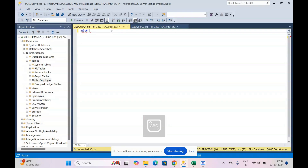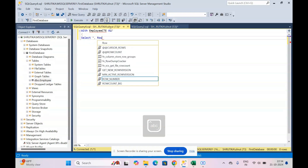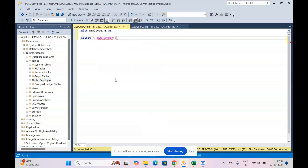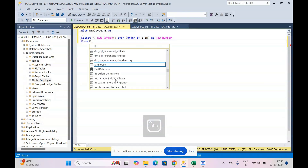The CTE starts with the keyword WITH. I'm creating a CTE for employees, so: WITH employee_cte AS — open brace — SELECT *, then ROW_NUMBER(). ROW_NUMBER is a built-in function and always needs the OVER keyword with it. So: ROW_NUMBER() OVER (ORDER BY employee_id) AS row_number FROM employee.